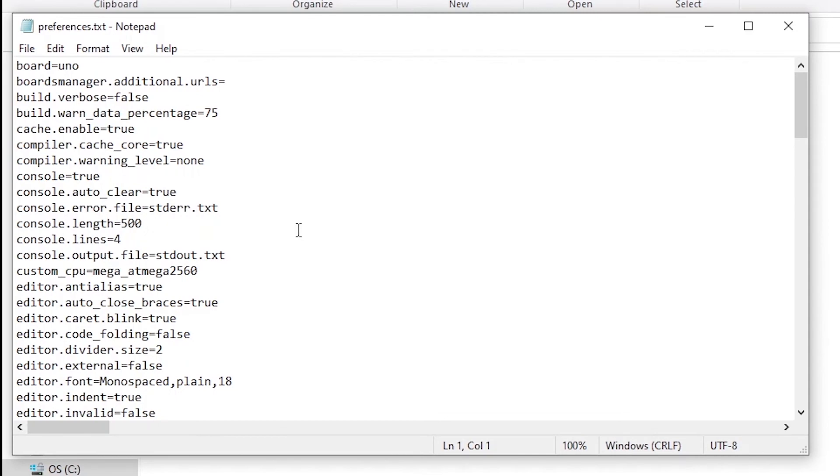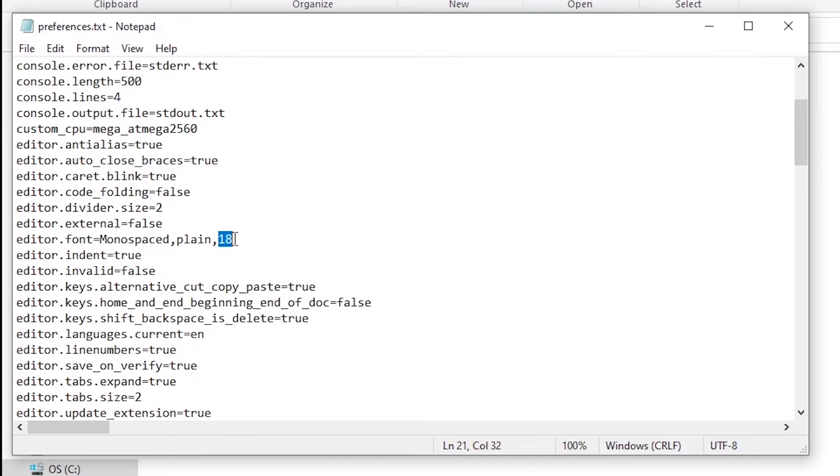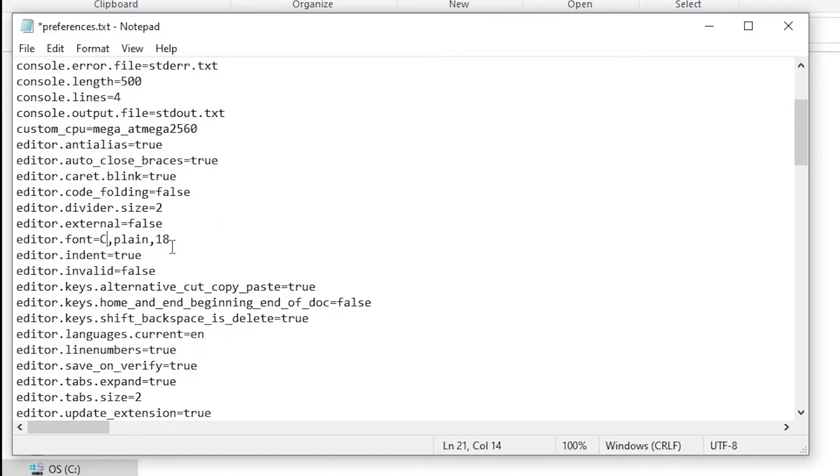We are on this file manager here and I'm going to click on preferences.txt to open it. I'm going to search for font - so editor.font. Here we just found it. The font, the basic one, is monospaced here on Windows. Then you have, as you can see, the size of the font. What I'm going to do is change monospaced to consolas - C-O-N-S-O-L-A-S.